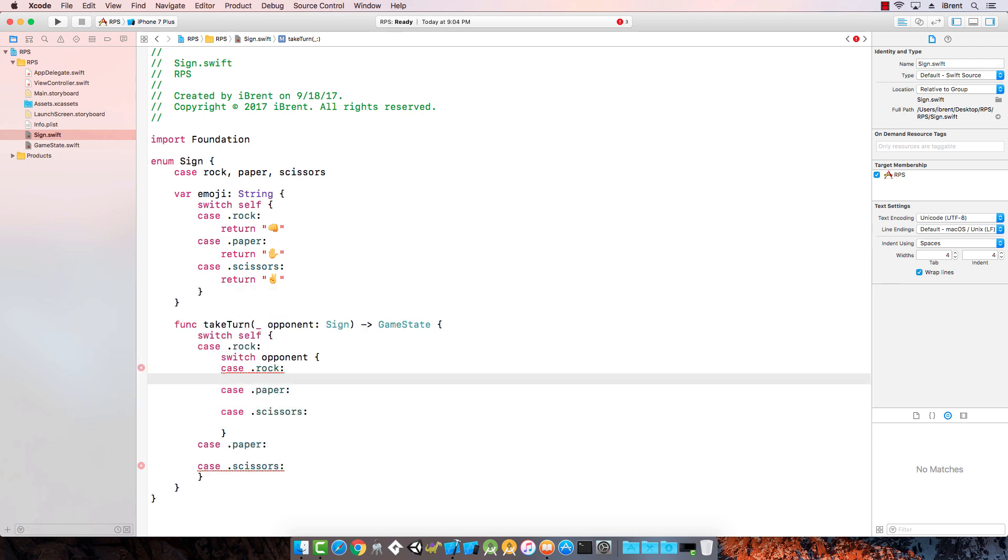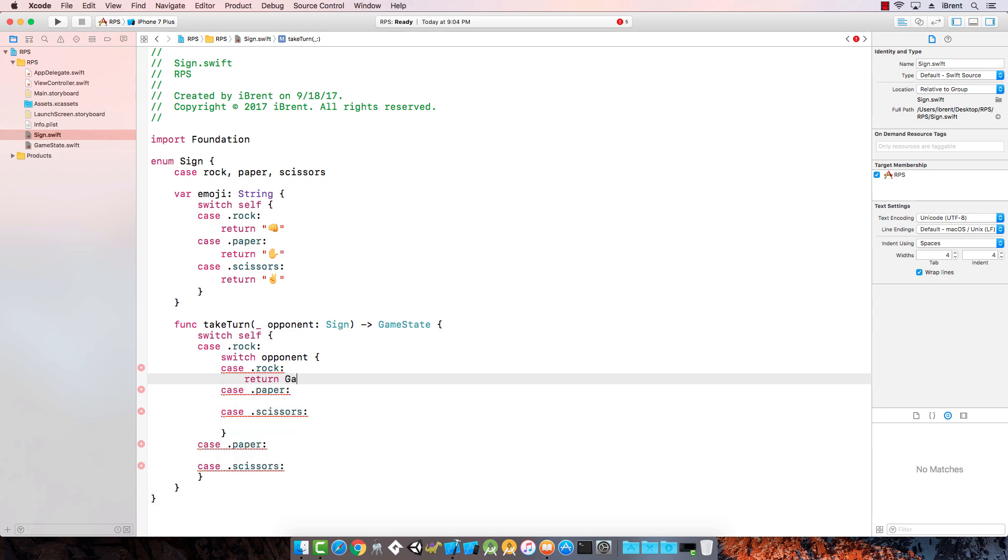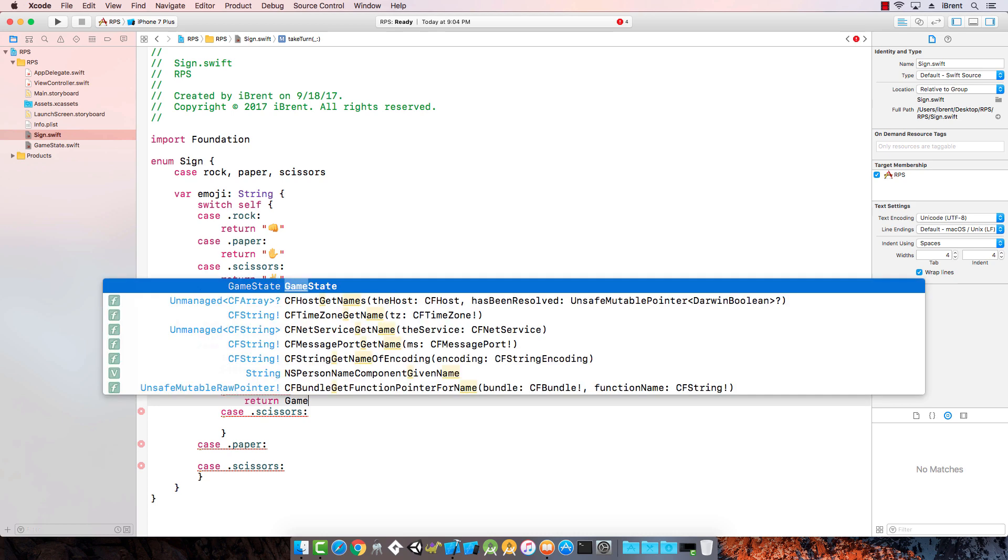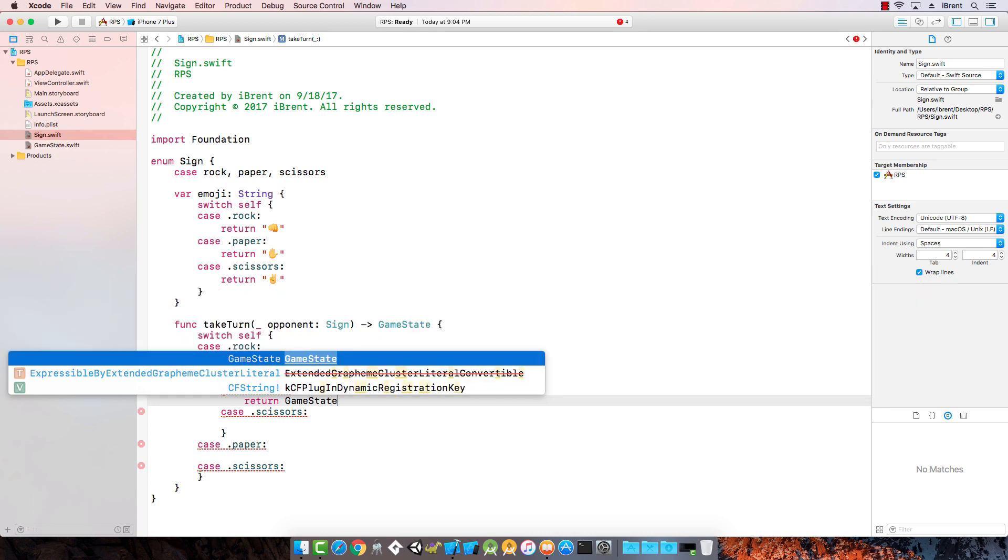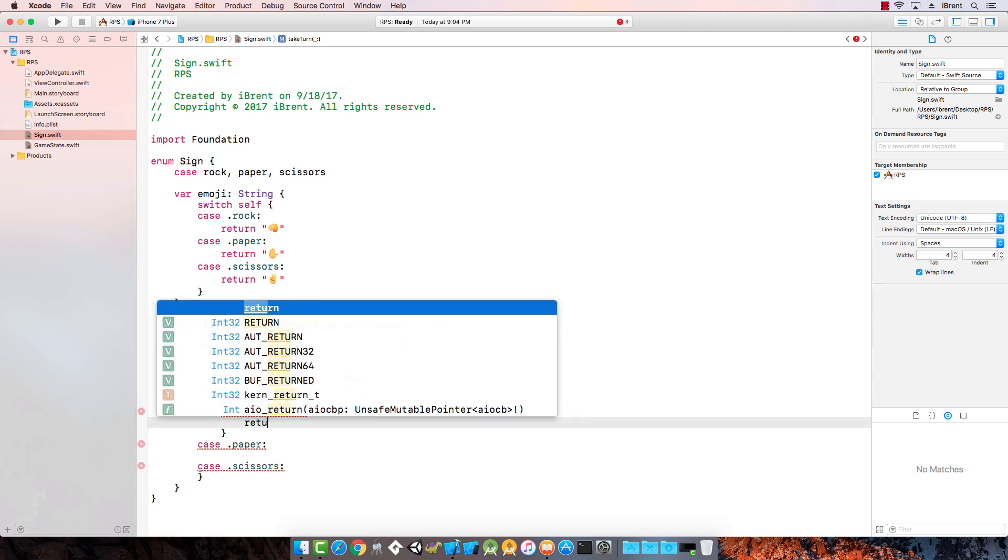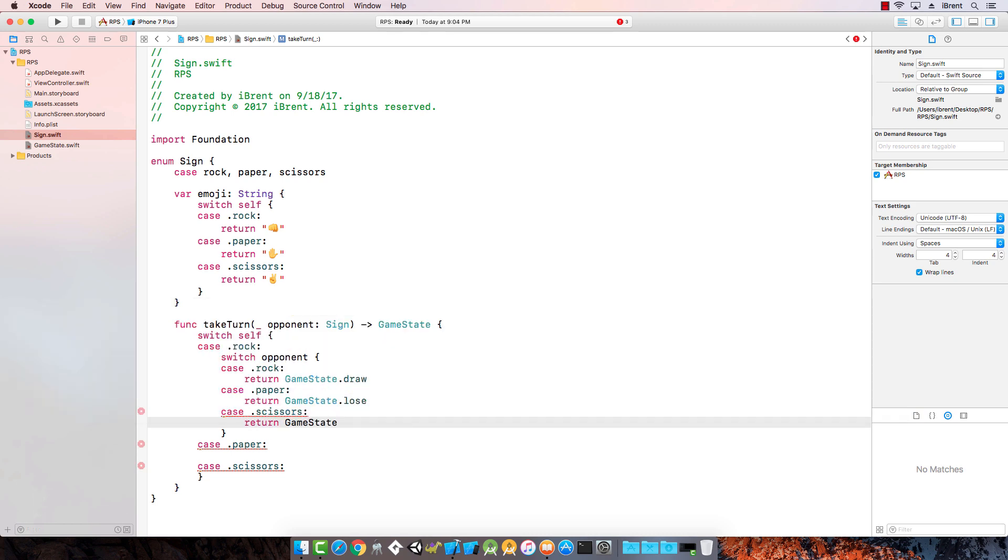If I have chosen rock and the opponent has chosen rock, I need to return game state dot draw because we're both the same, so nobody won. If I choose rock and the opponent chooses paper, I've lost, so the game state is lose. Scissors returns game state dot win because I win.